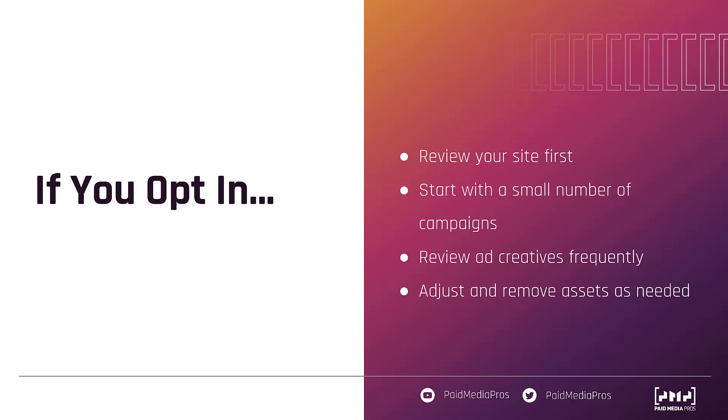First is just to please review your site. Make sure that all of the content on the site is free of any sort of legal problems. And unlike dynamic search ads, you can't choose specific pages for Google to pull content from for these automatically created assets. They're going to use your entire site. So if you've got some really sketchy pages on your site, this might not be the right move for you.